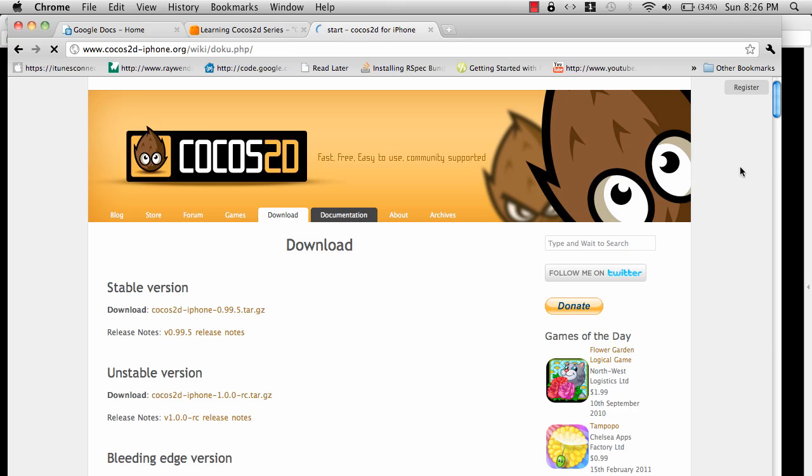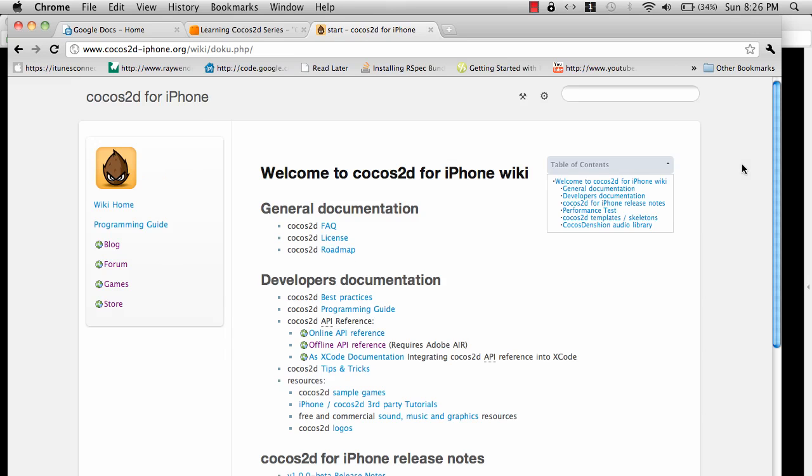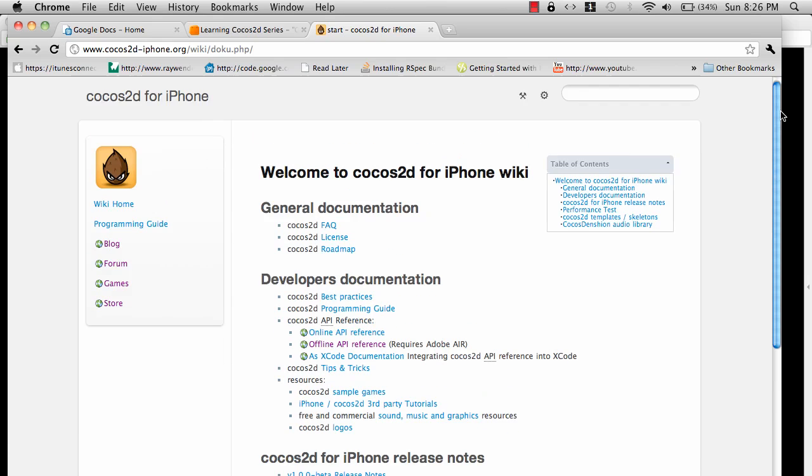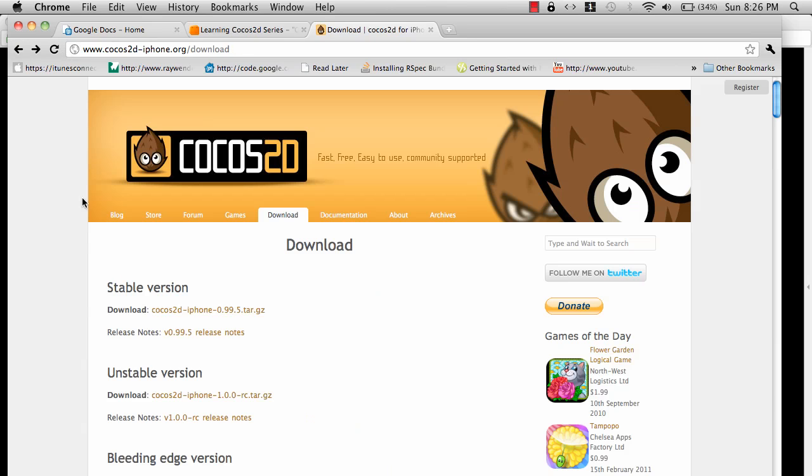Documentation is one of the things that Cocos2D lacks a little bit. I have a little bit of trouble with the documentation. But if you just try out the API and go through the documentation, you'll find that it's pretty reasonable, although it's not really complete. Hopefully someone will work on the documentation to improve it.